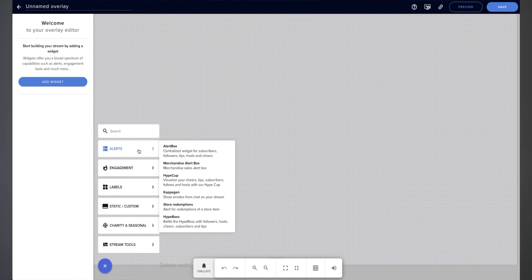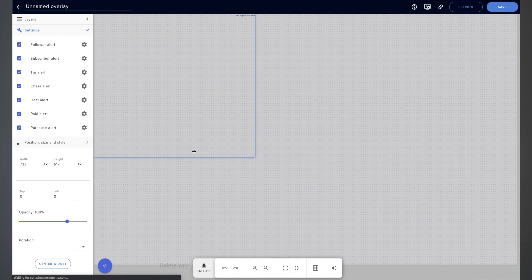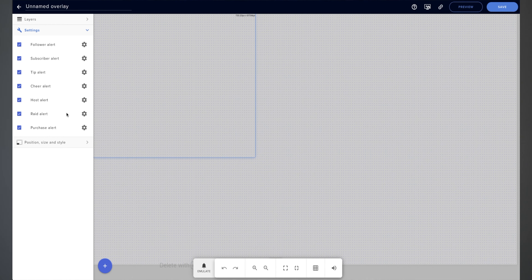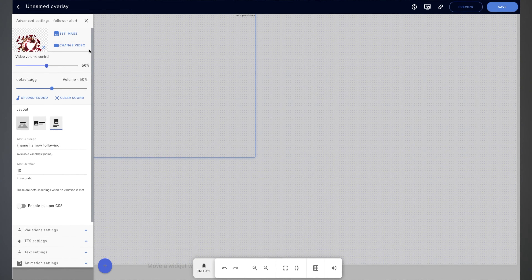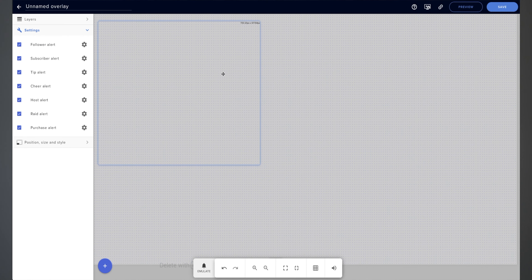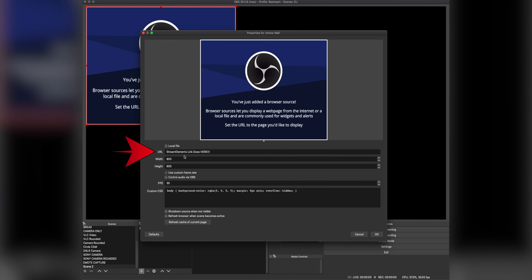To set up your stream alerts, once again I use Stream Elements. You're going to create a whole new overlay and then add the alert box. When you add the alert box, you can customize it — add your own GIFs, add your own sounds, and place it wherever you want on screen. Create your alert box separate from all your other overlays so that way you can move it around. Once you're done, you just copy-paste the link that Stream Elements gives you, put it into a browser source in OBS, and there you go — you have stream alerts when somebody follows, tips, hosts, raids, or whatever.